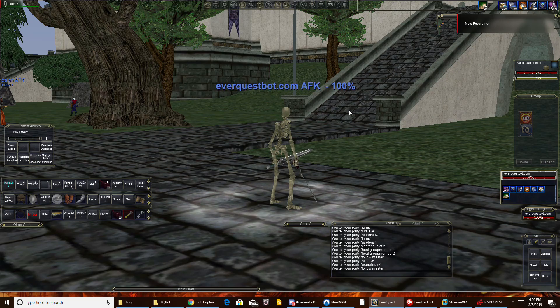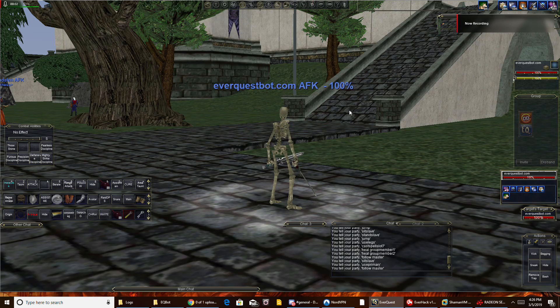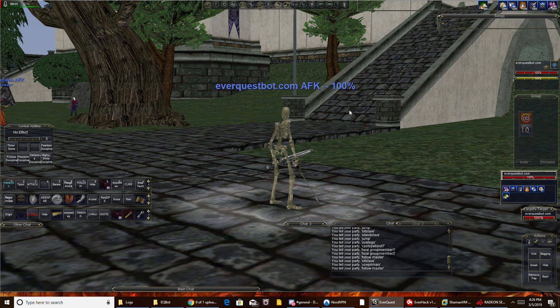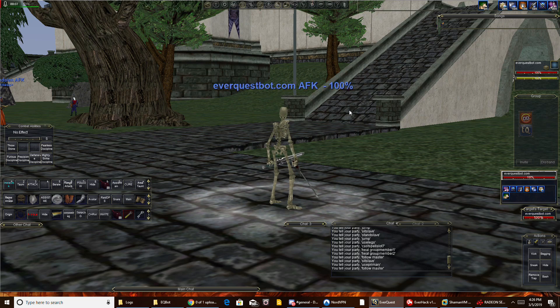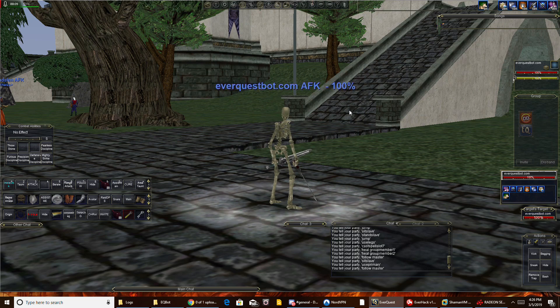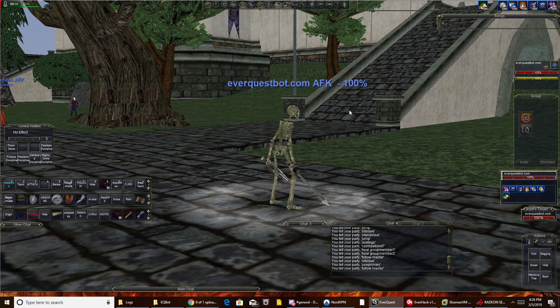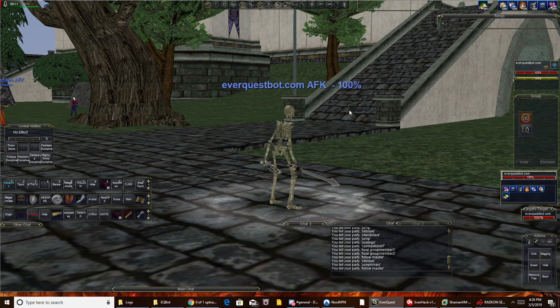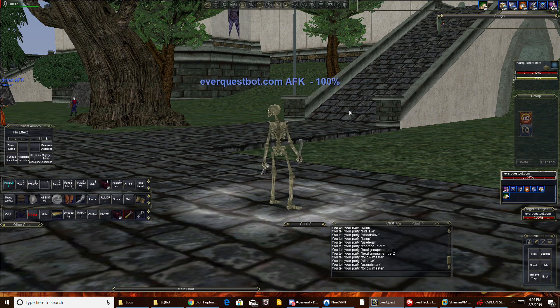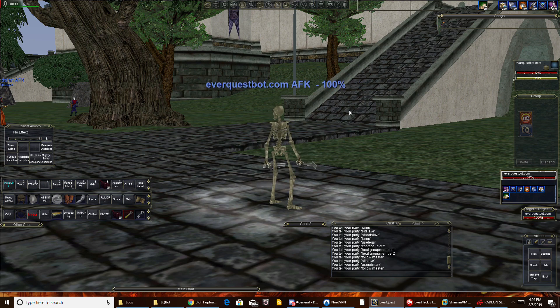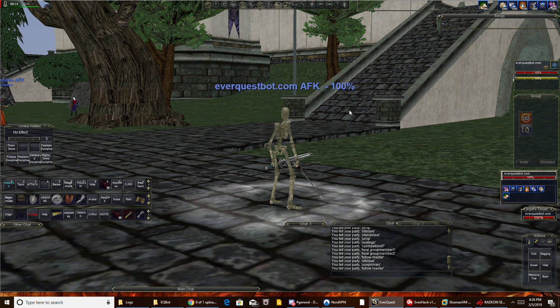Hey guys, this is Abyss over at EverQuestBot.com. I'm going to show you how simple and easy it is to set up EQBot and get ready to roll boxing — 30, 20, 6 — no matter how many you want to box, EQBot will do that for you.